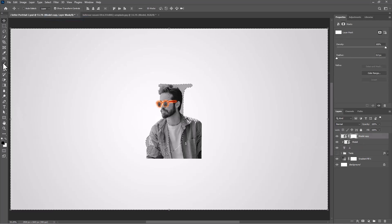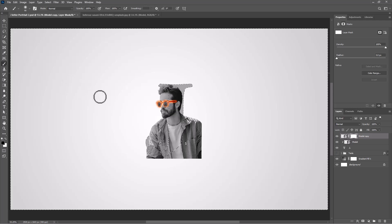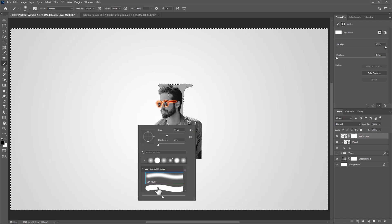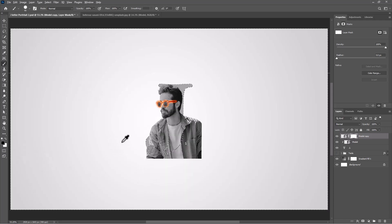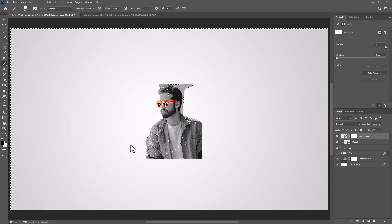Pick the brush tool. Make sure the foreground color is black and follow the process.